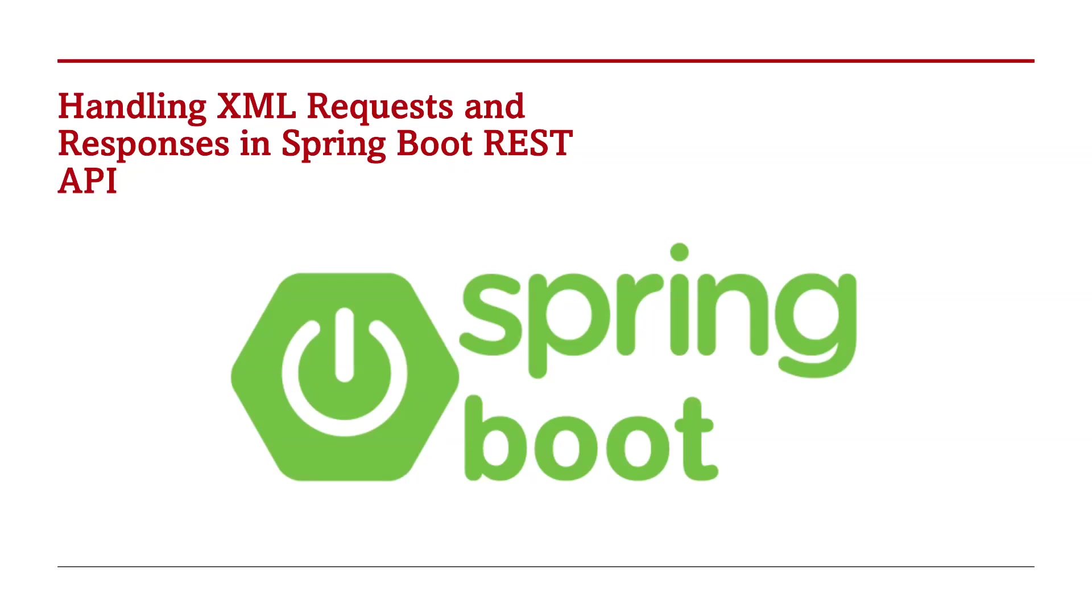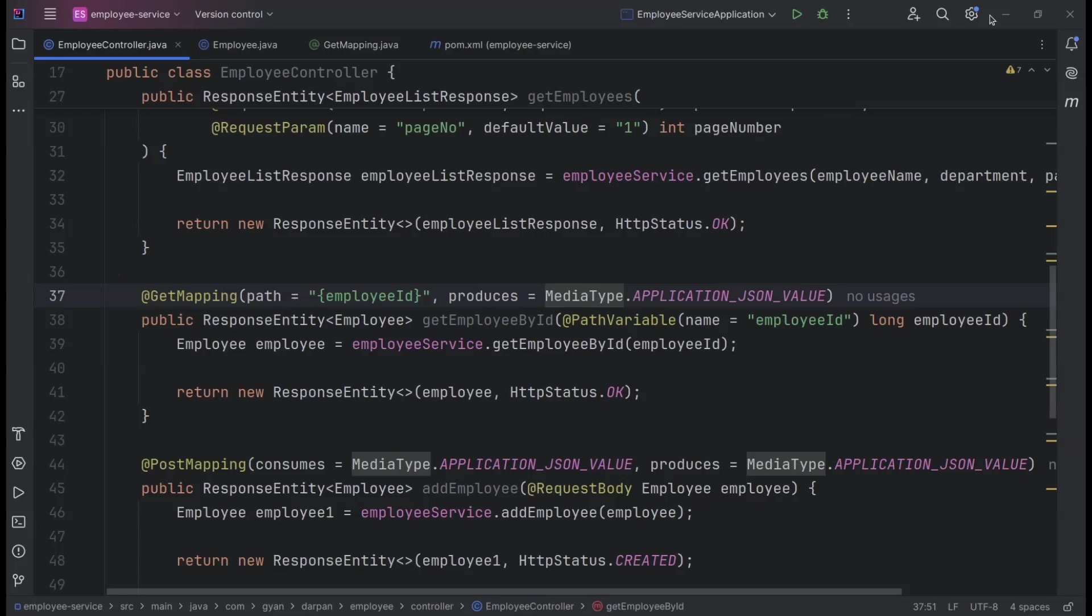Welcome back, everyone. Today, we're diving into an exciting topic: Processing XML requests and responses in Spring Boot APIs. In our fast-paced world of RESTful services, JSON often takes the spotlight, but XML remains a powerful and widely used format, especially in legacy systems and certain industries. Understanding how to handle XML in your Spring Boot applications can open up new possibilities and enhance your API's versatility.